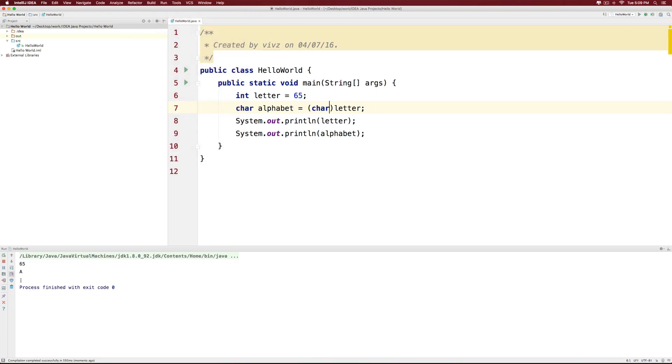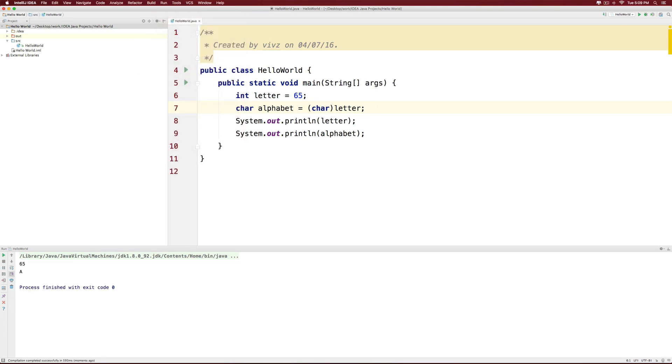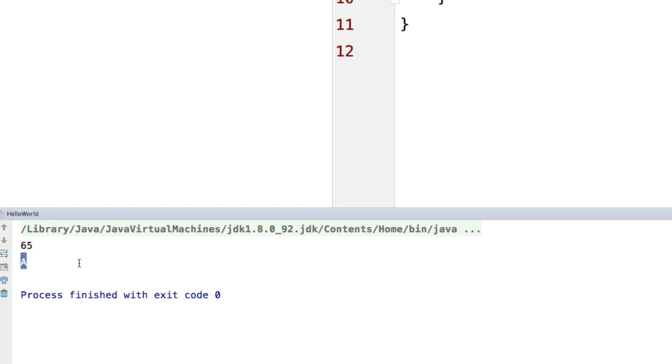And at the bottom notice that the letter value is 65 but the character shows A. So hopefully you guys have understood something about how type conversions work in Java.